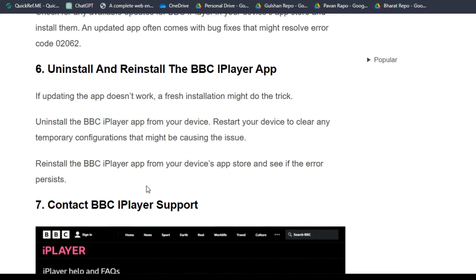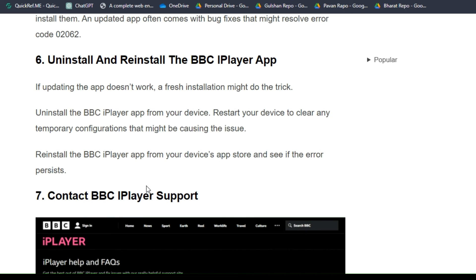Solution 6: Uninstall and reinstall the BBC iPlayer app. If updating the app doesn't work, a fresh installation might do the trick. Uninstall the BBC iPlayer app from your device and restart your device to clear any temporary configuration that might be causing the issue. Then reinstall the BBC iPlayer app from your device's app store and see if the error persists.